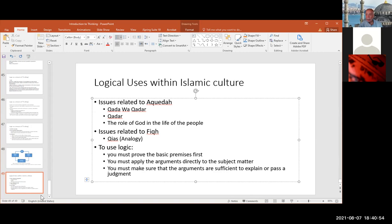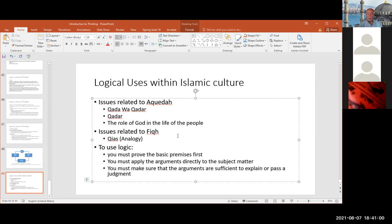Unless somebody has a question — go ahead. Yes. The example for fiqh using logic over there — would this be the example that sometimes we have heard about, the hijab of a woman, that a woman used to wear hijab because she was threatened for security? Now that she is safe and doesn't feel threatened, she can take off her hijab — this would be the argument of logic. Yes, and also logic is the fitna argument.